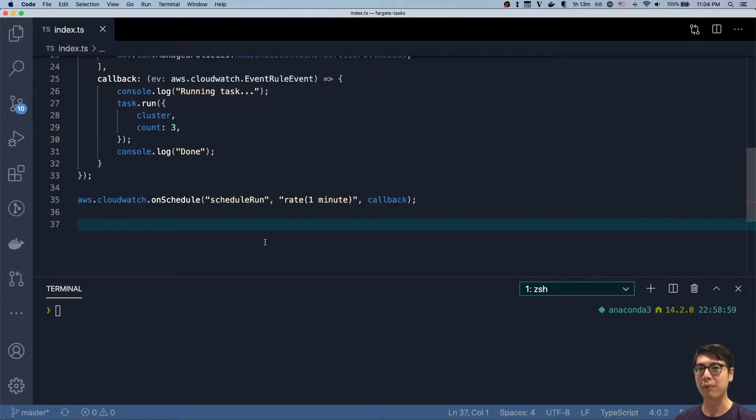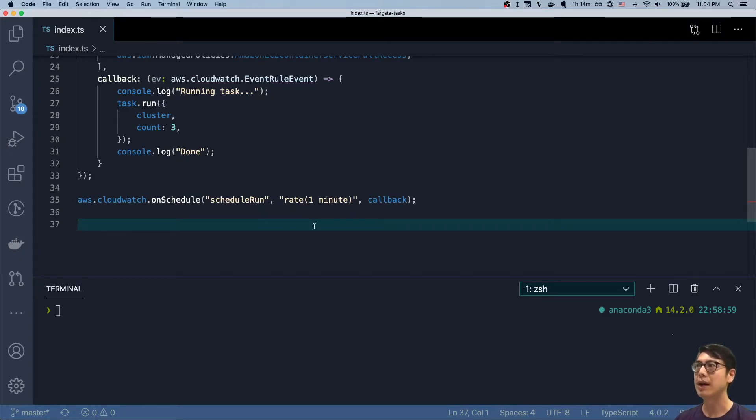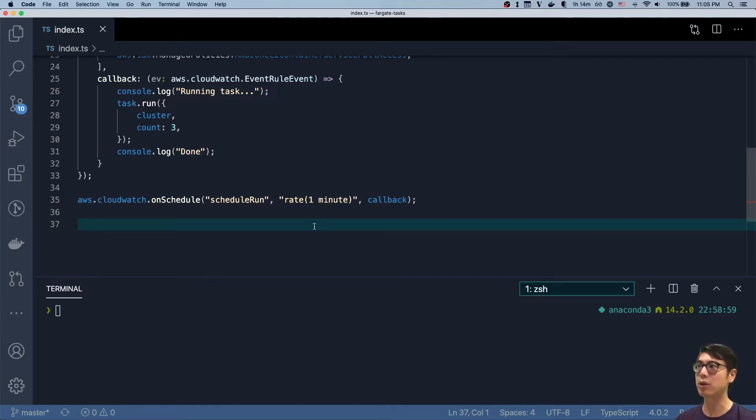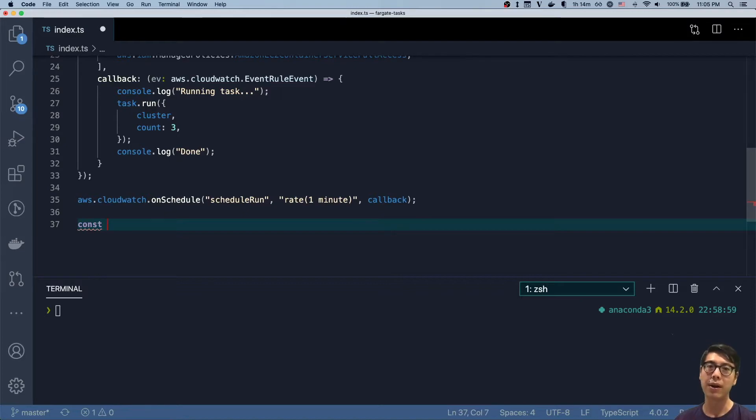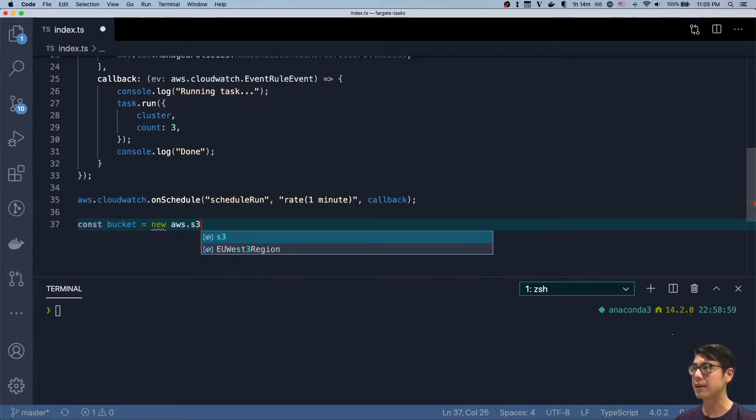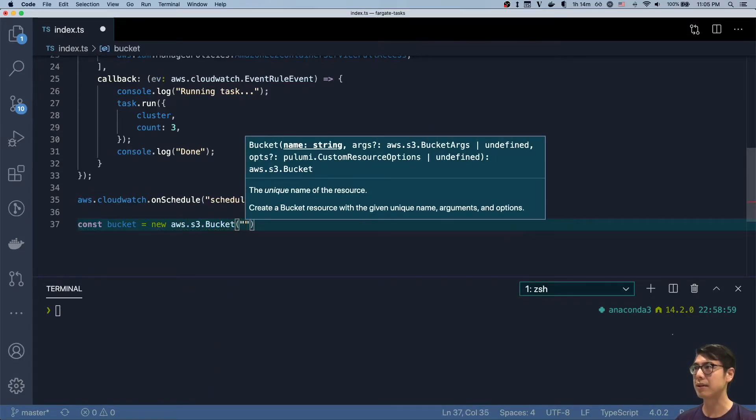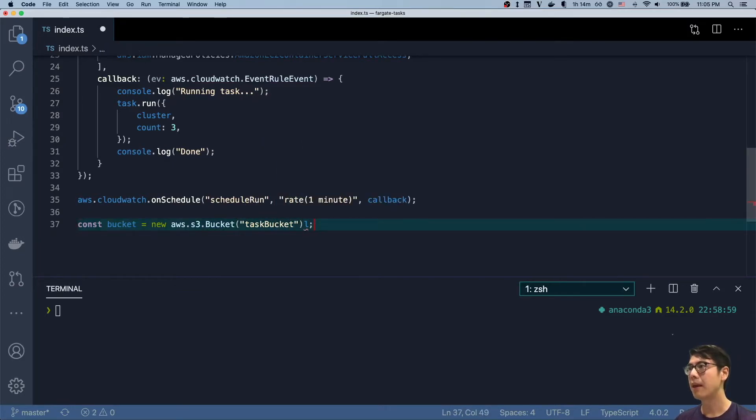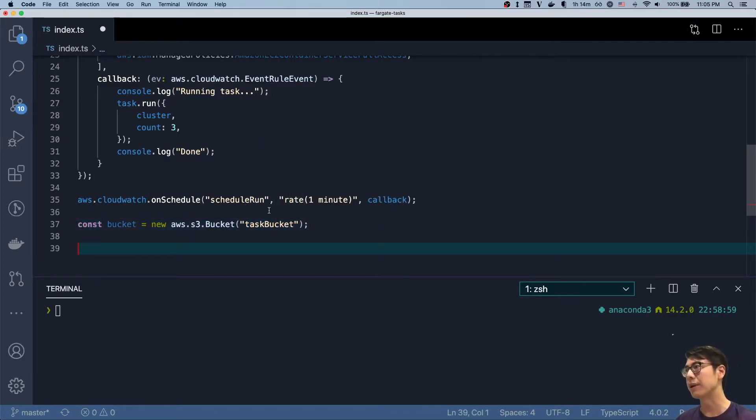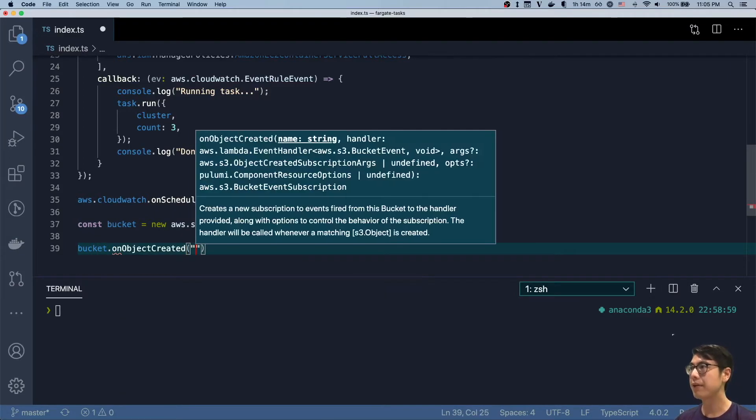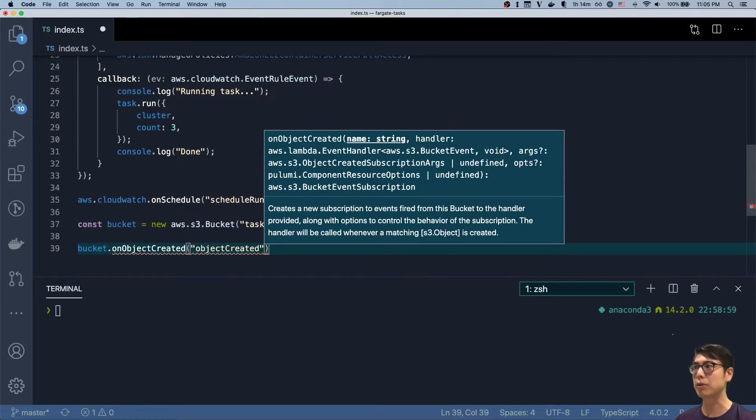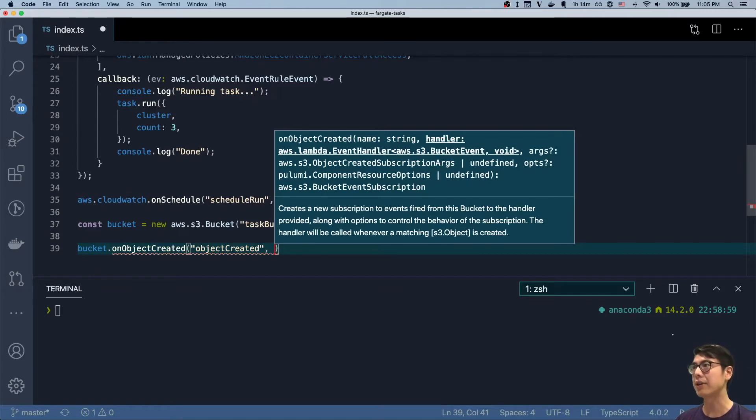The other pattern would be, like we talked about earlier, having some way to run the tasks on some event. Technically the schedule run is already an event, but I want to quickly show how easy it is to wire this up to some other type of event as well. So let's create an S3 bucket. We're going to set up an event where every time we create a new object in an S3 bucket, we'll fire the task as well. So we'll have a bucket, S3 bucket, let's call this a task bucket. And we can do something similar to on schedule here. We can say bucket on object created. So this is the subscription we're creating, and it takes a handler.